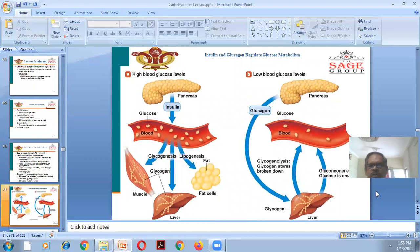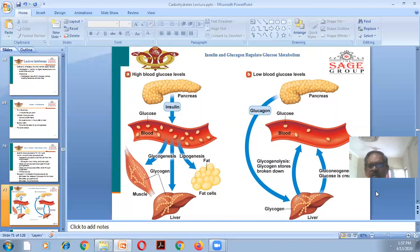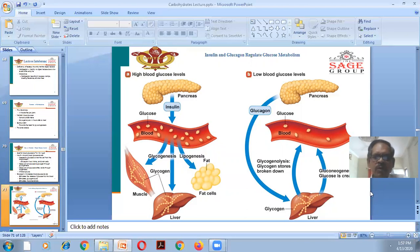Insulin and glucagon are both hormones present in the pancreas that regulate glucose metabolism. When blood glucose is high, insulin is active: it increases glucose absorption, promotes glycogenesis in muscles and liver, and promotes lipogenesis. When blood glucose is low, gluconeogenesis forms glucose which is released back into the blood, and glycogenolysis breaks down glycogen stores to maintain glucose levels.